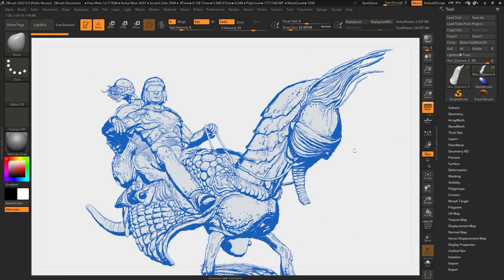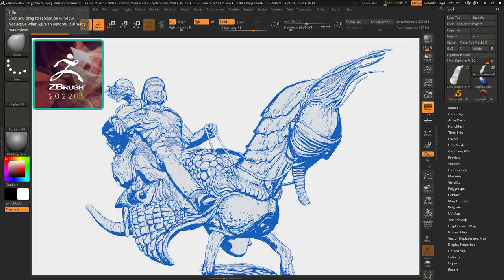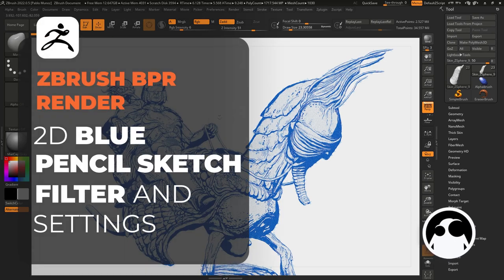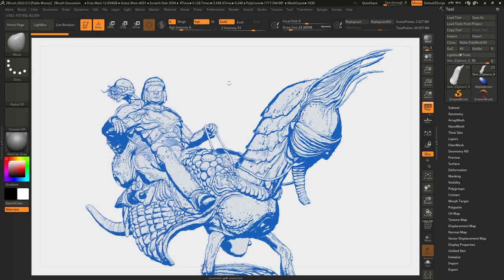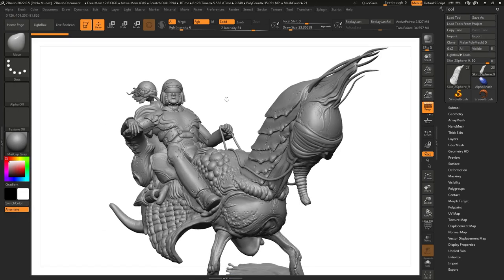So here we are in ZBrush. I'm using the standard UI so that you can follow along a little bit easier. At the time of this recording, I'm using version 2022.0.5. This is the type of render that we're going to try to recreate today. This is just a model that you might recognize from a previous video tutorial where I show you how to use and tweak the comic style render material.